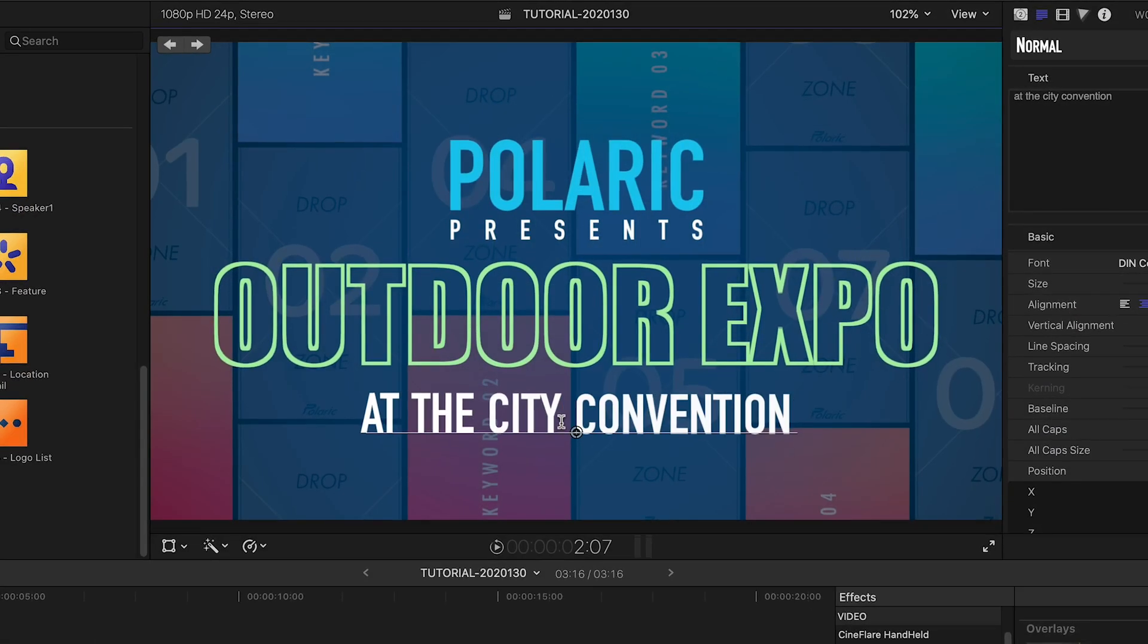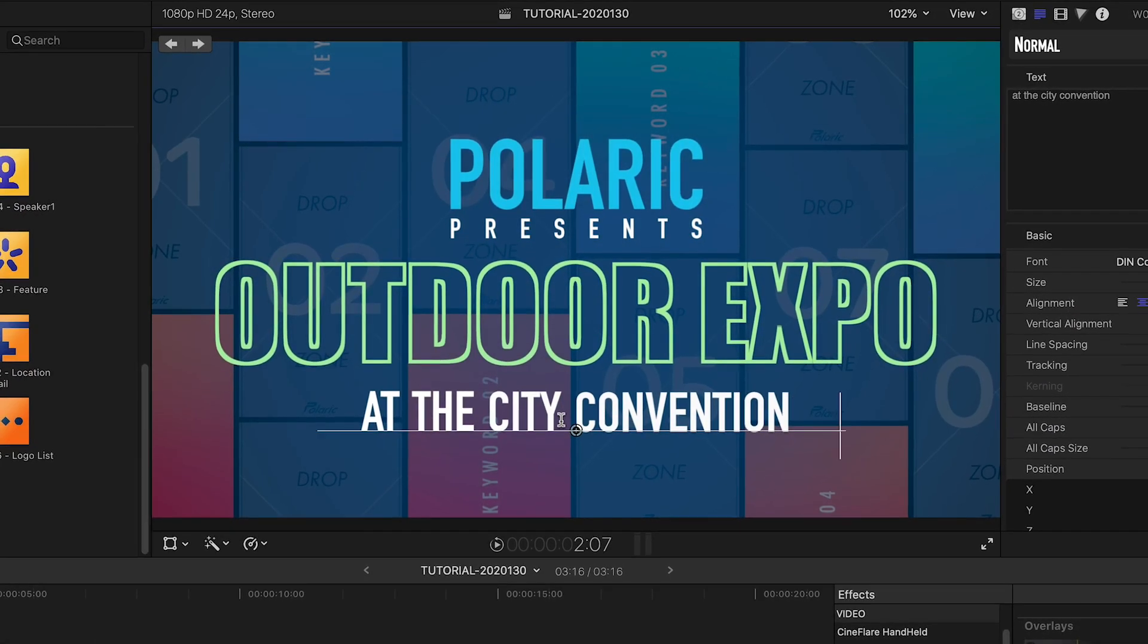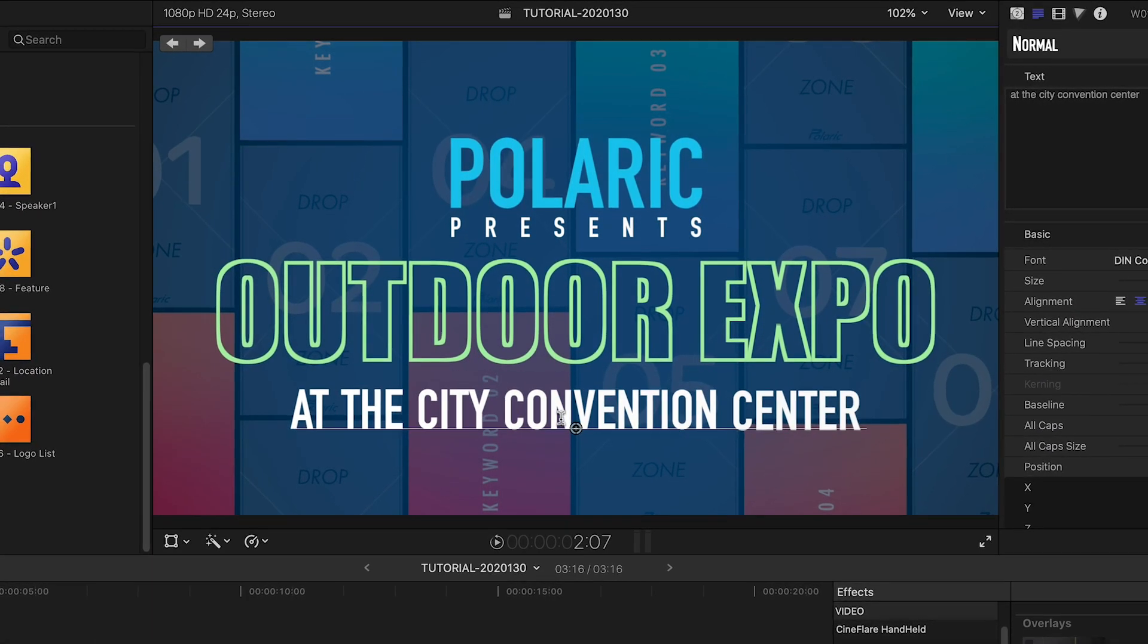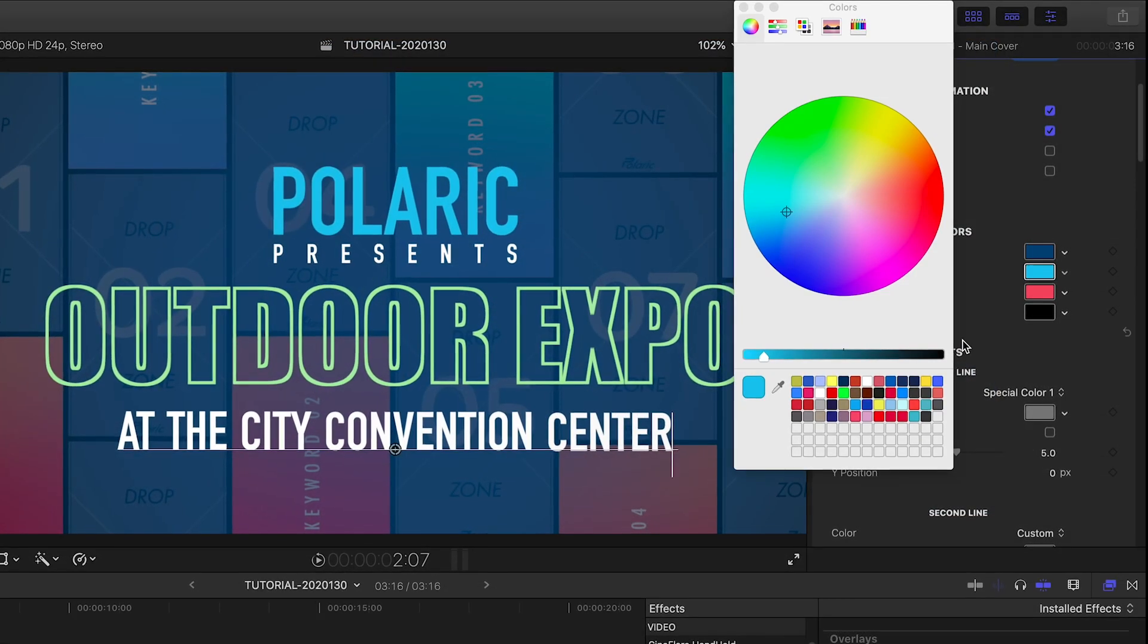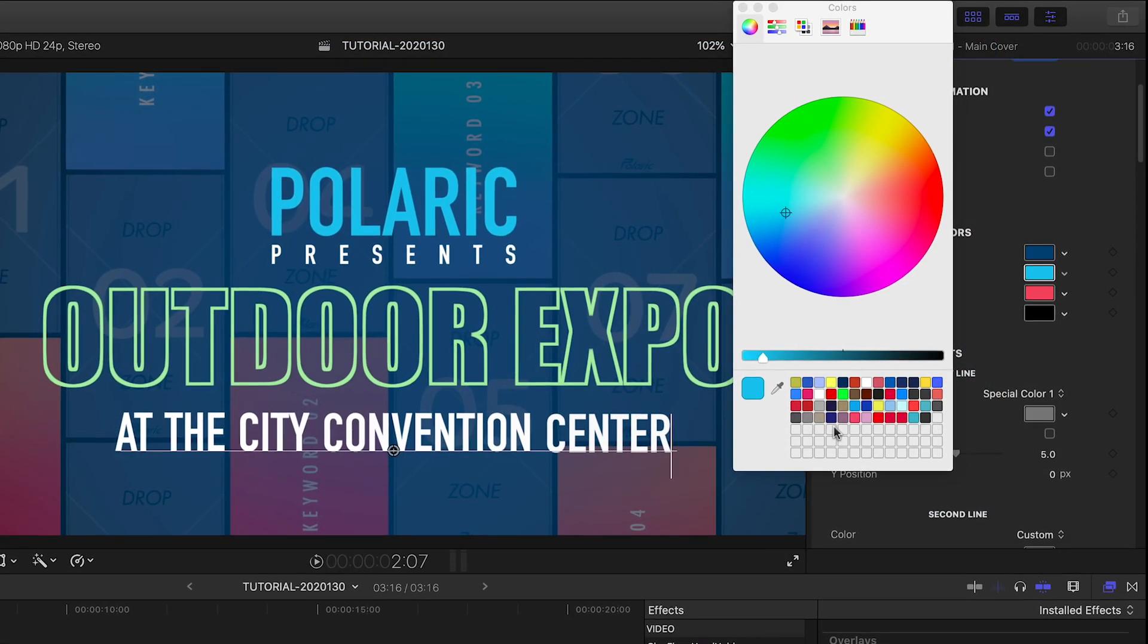I can customize the text right on screen. First, I'll choose a color scheme in the Colors section.